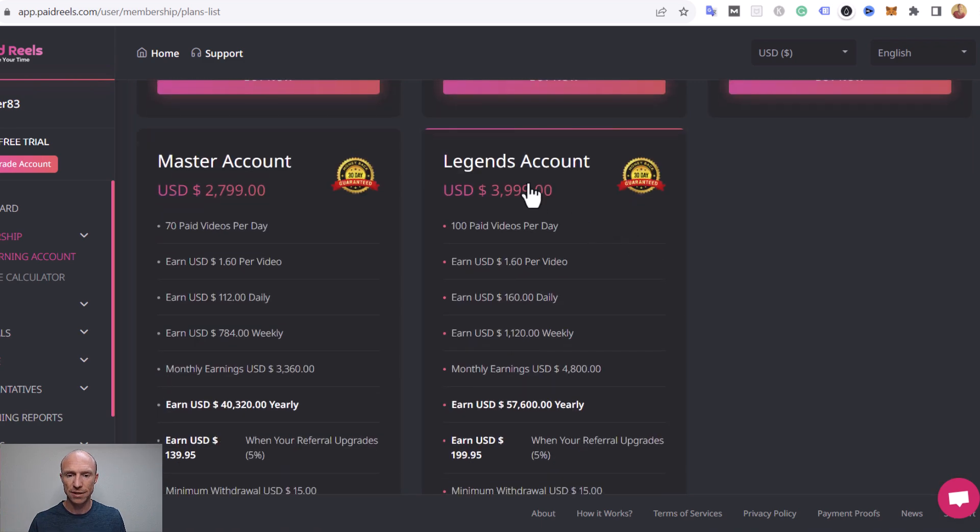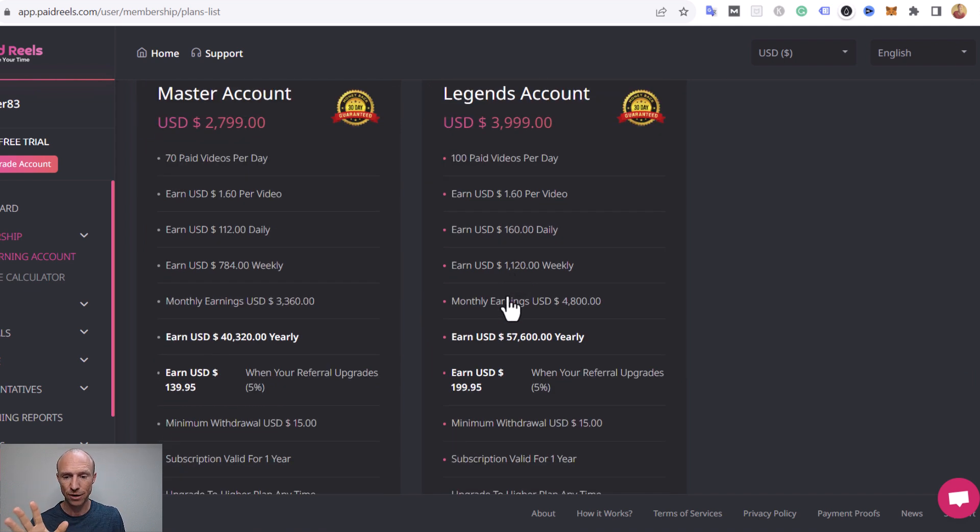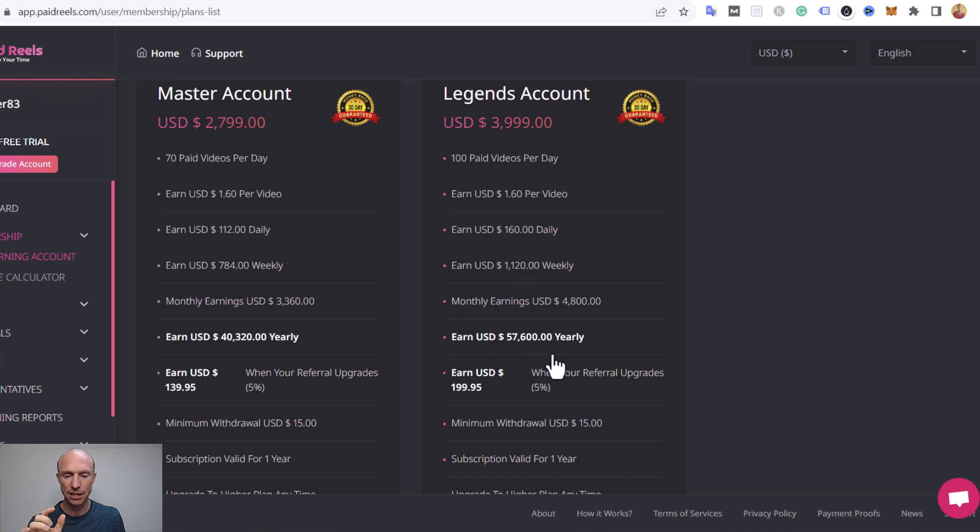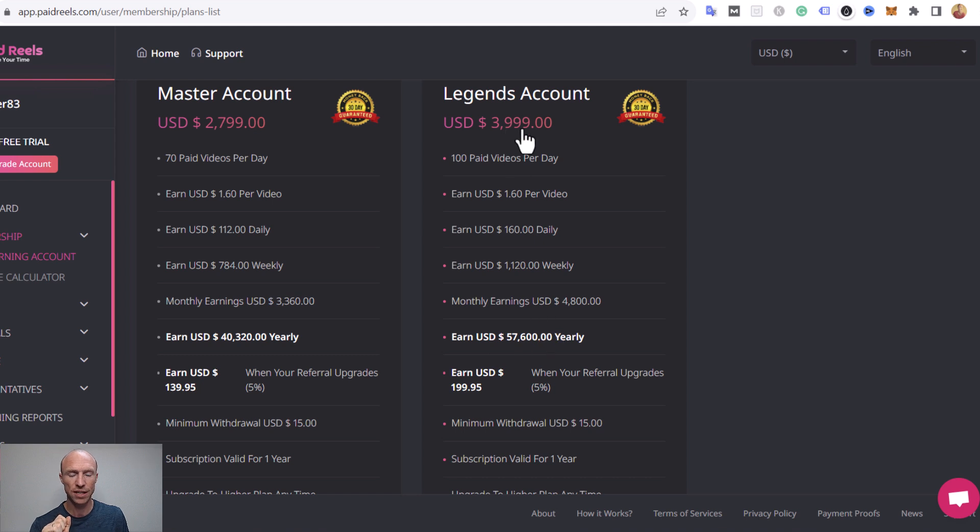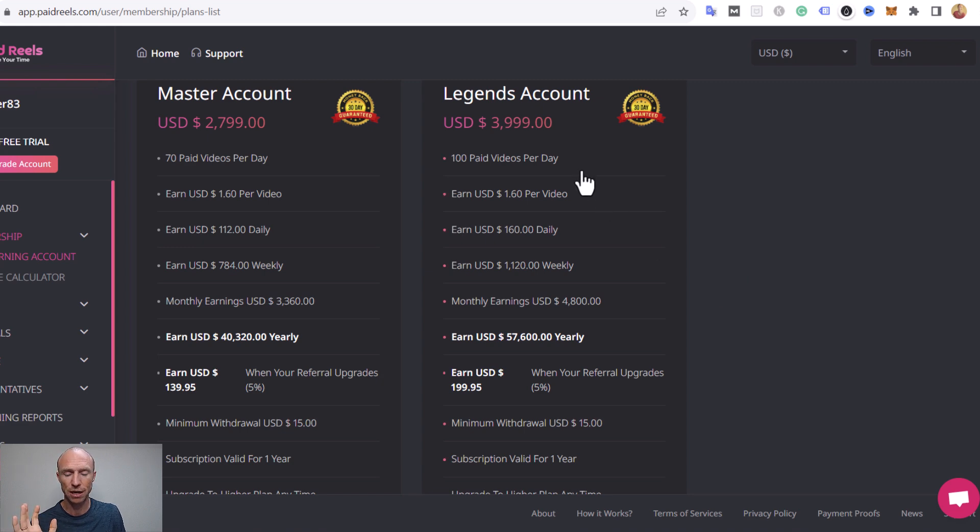But if we just look at the highest membership level you see they have this one here, four thousand dollars. That's a big investment in something like this but they also claim that then monthly you can earn four thousand eight hundred, one thousand one hundred and twenty weekly. So that means in a year you could earn fifty seven thousand six hundred dollars for an investment of four thousand dollars.